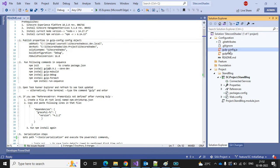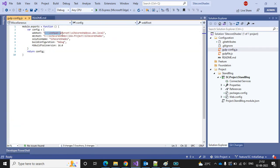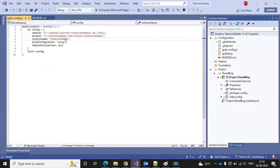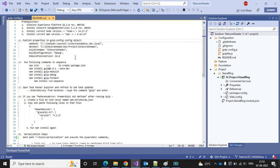The next step is to do the configuration in the gulp config file. Here we have to give the web root path — that's our Sitecore instance path under wwwroot — and the dev root, which you can copy by opening the solution in File Explorer and pasting it here. The solution name is Sitecore Shades and we need to provide our MSBuild version.